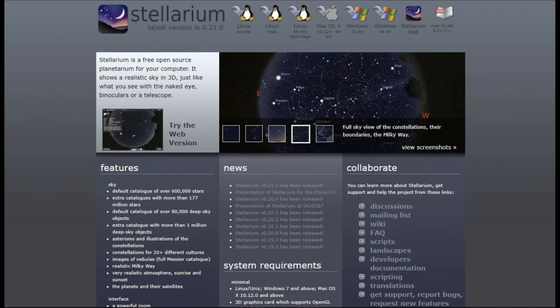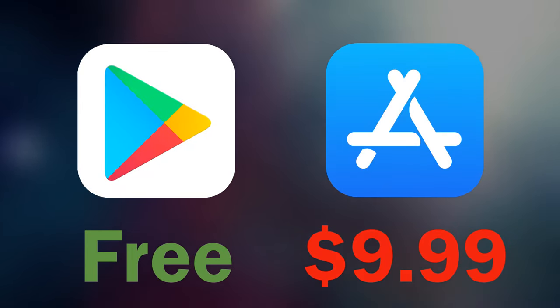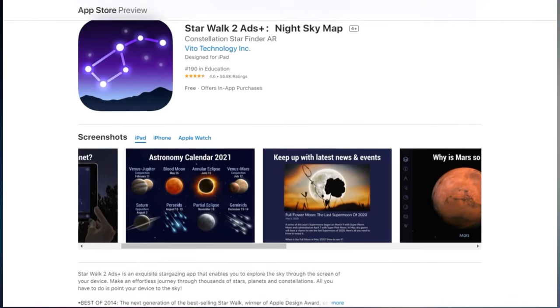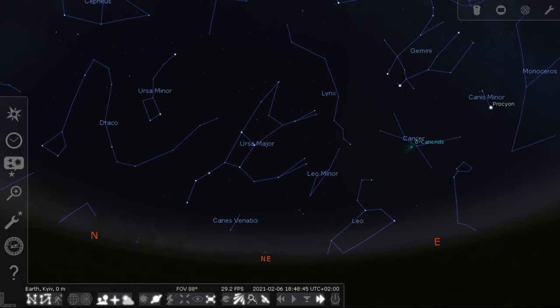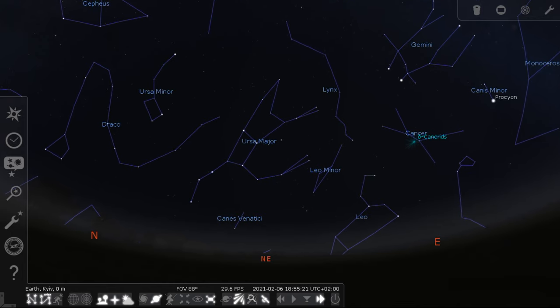First things first, we need to download the free app Stellarium on our PC. This is a very convenient star map that allows you to find any celestial object really quickly. There is also a free mobile version of Stellarium on the Play Store, but on the Apple Store you will have to pay for it. Fortunately there is another free app called Starwalk 2 available for iPhone owners. This is not an advertisement. After downloading, we open Stellarium and see many very interesting buttons, but we will need only three of them.